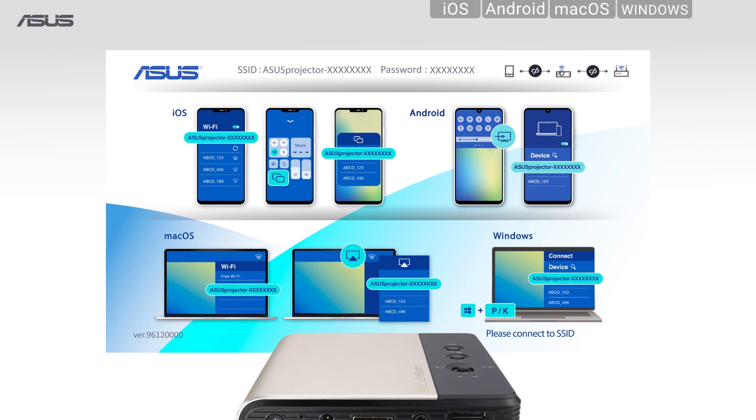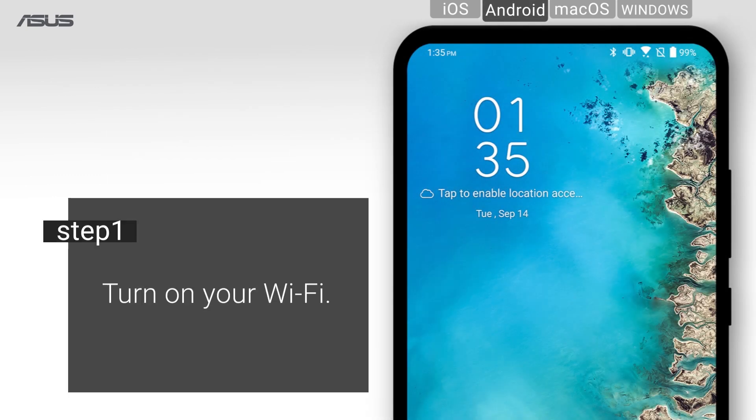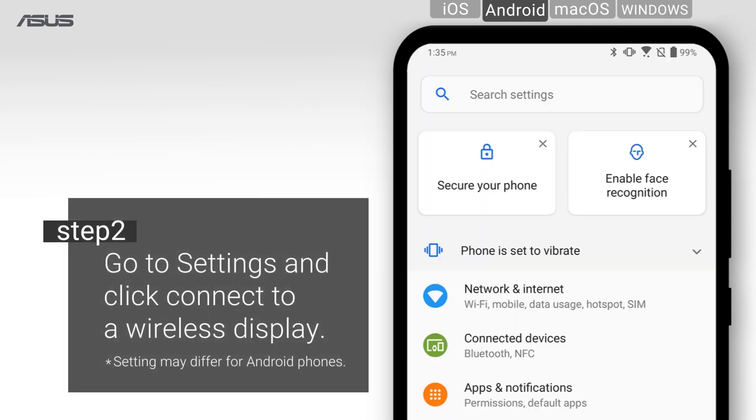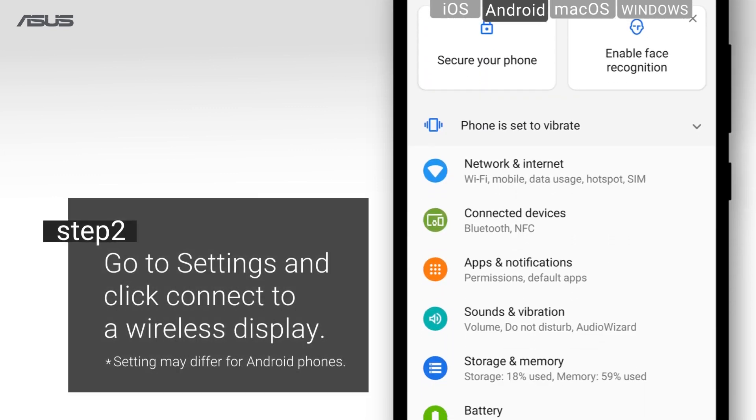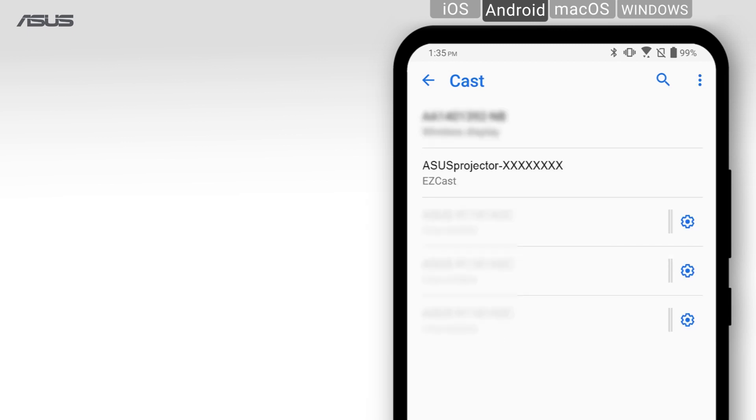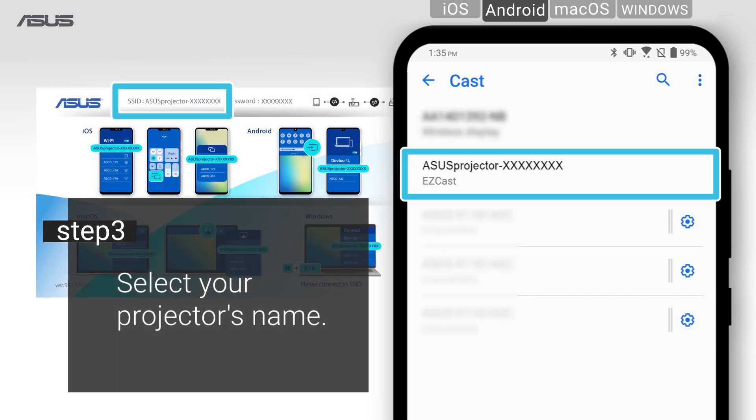For Android devices, step 1: turn on your Wi-Fi. Step 2: navigate to settings and click connect to a wireless display. Step 3: go into Cast and select the projector's name.